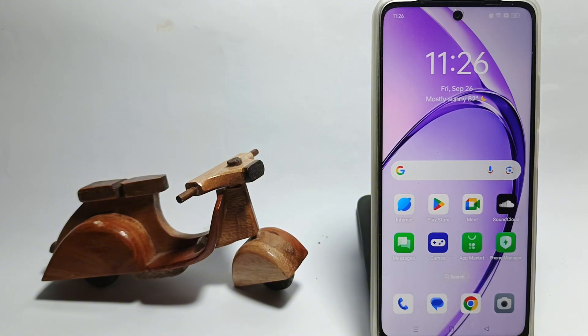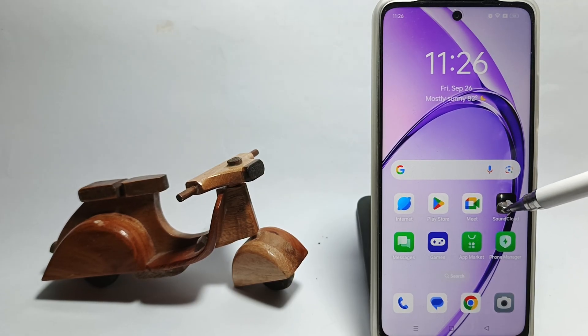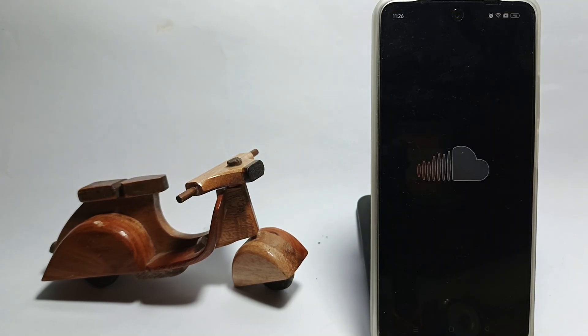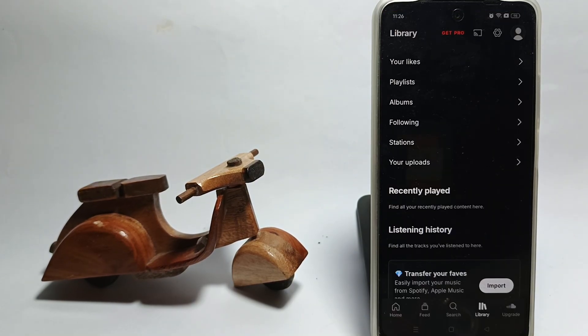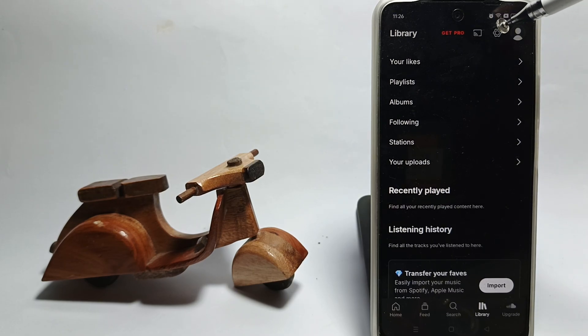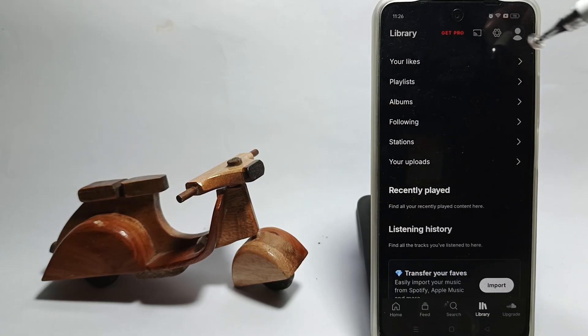Let's get started right away. Firstly, open the SoundCloud app on your Android device. This is the initial screen of the SoundCloud app. Next, tap the settings icon at the top right.